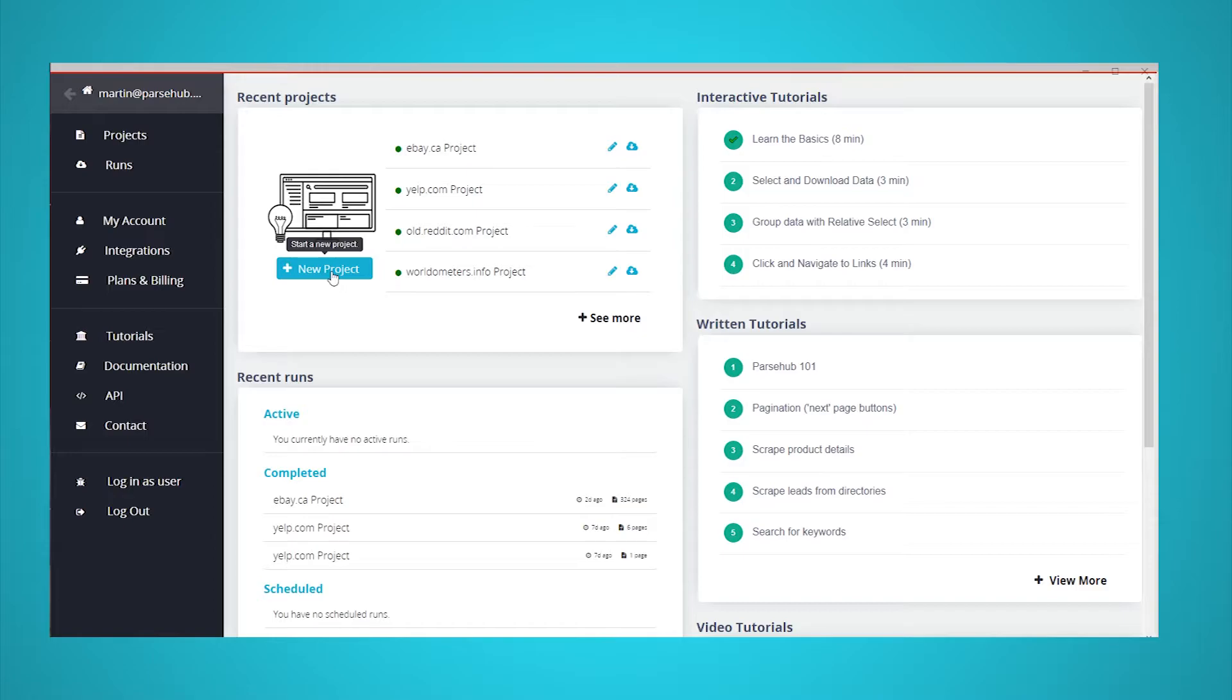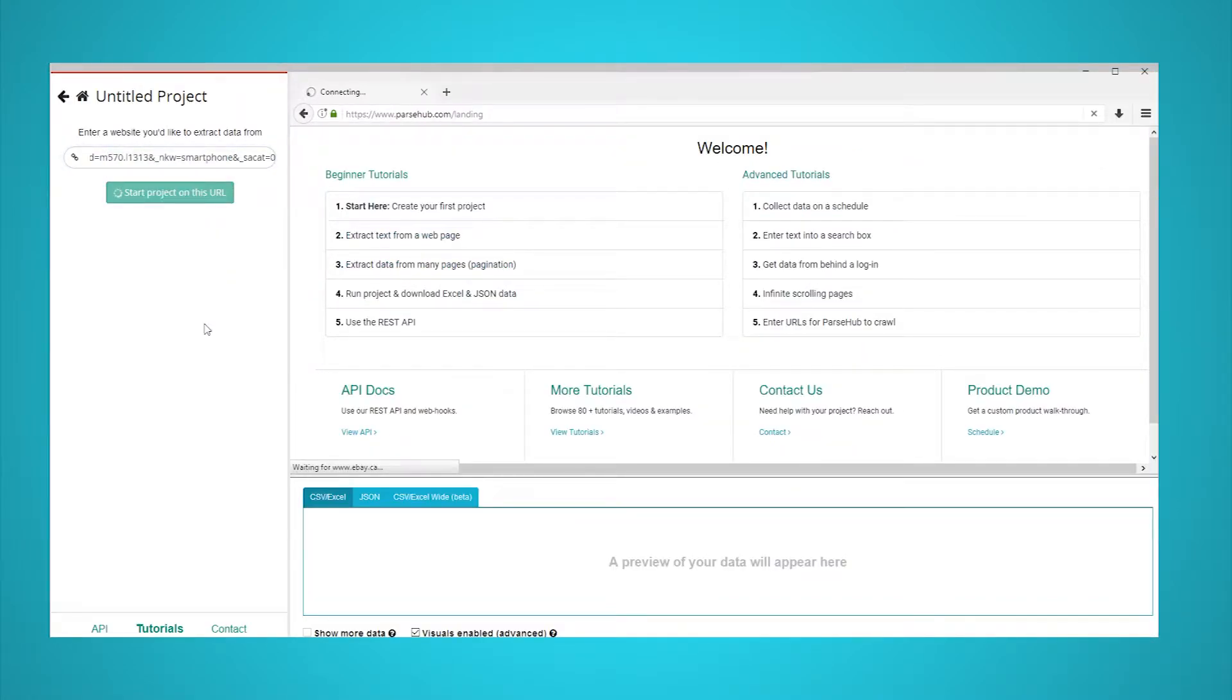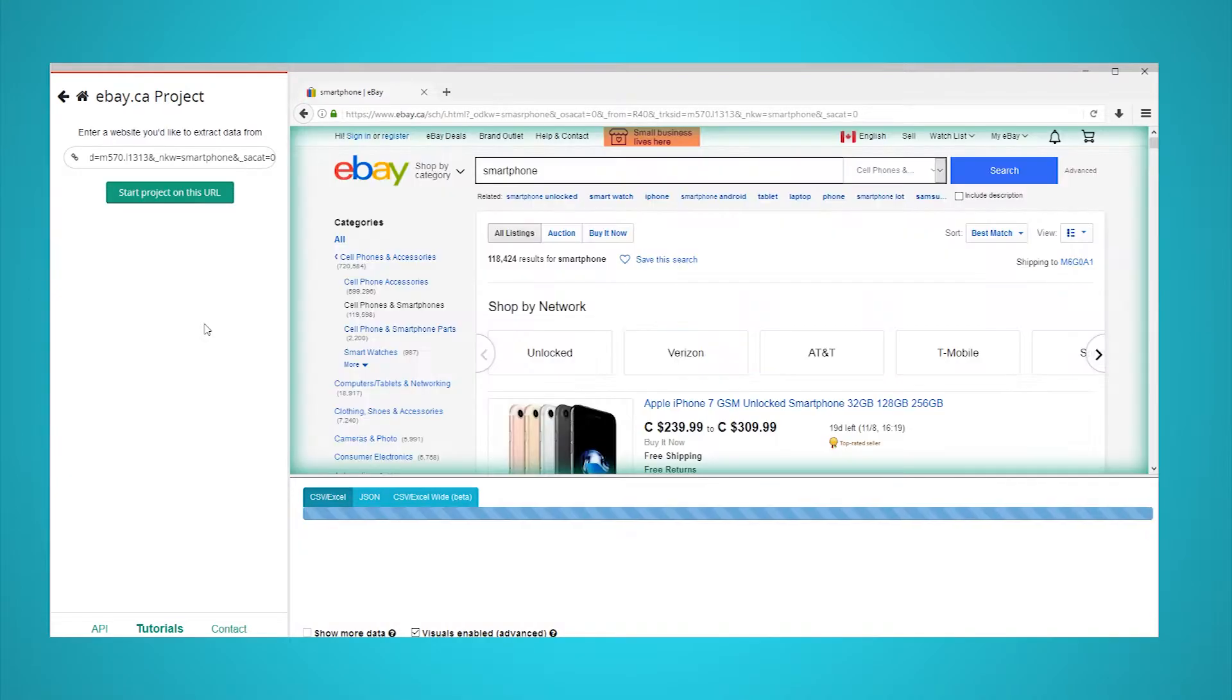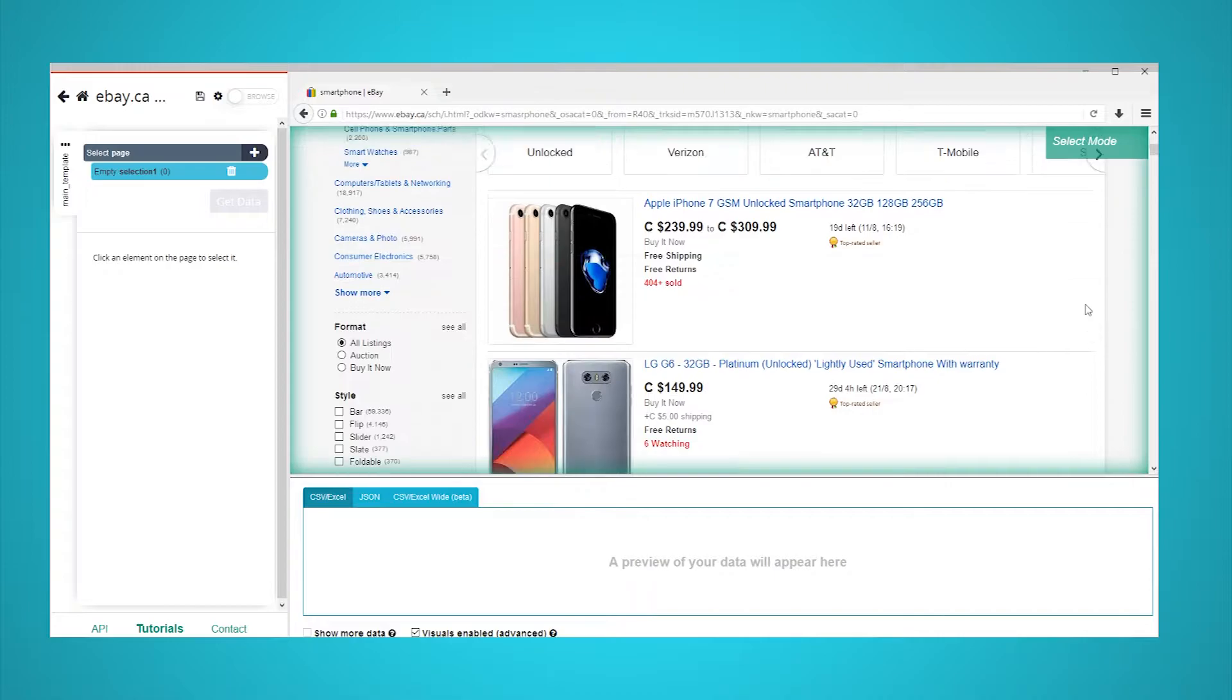First, install and open ParseHub. Click on new project and enter the URL you will be scraping. For this example, we will scrape the search results page for the term smartphone. The page will now be rendered inside the app.